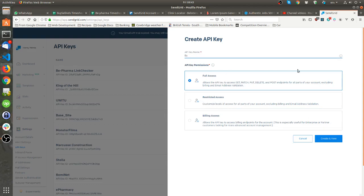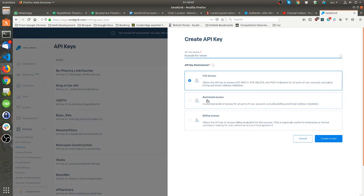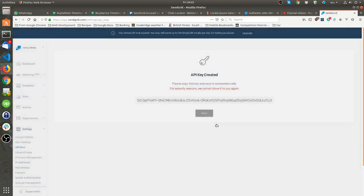I need to be able to send emails, so you can probably come in here and select restricted access, but I just leave it at full access and you'll get this key.